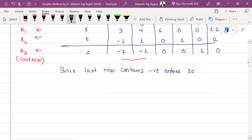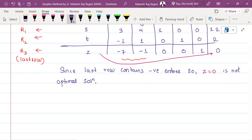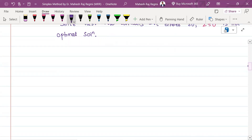The last row contains negative entries. Z is equal to 0. Z equal to 0 is not the optimal solution. So this is the same problem — we will now take the pivot column.